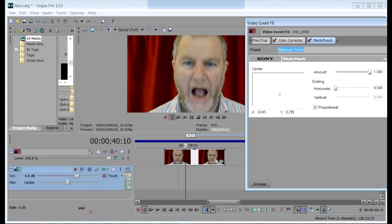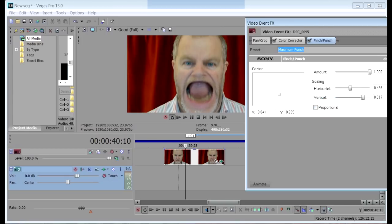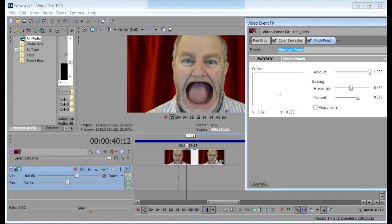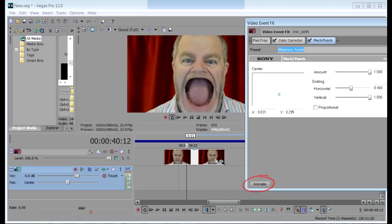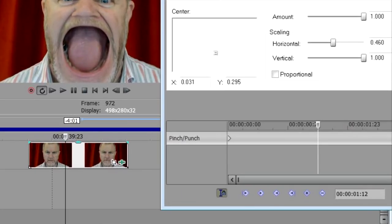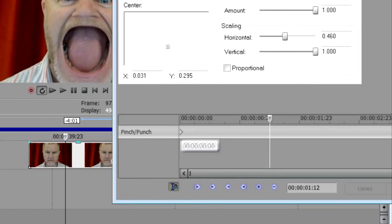These two sliders are linked by default, but by clicking here you can unlink them, which gives you more control over the horizontal and vertical boundaries of the effect. I'll click forward a few frames to get the scream at its greatest, and then fiddle with the sliders for maximum effect. I think that looks pretty good. Because this is a moving image, we're going to have to animate it — so click here, and we get a timeline track on which we can place keyframes, recording the position and state of the effect at any point on the clip.